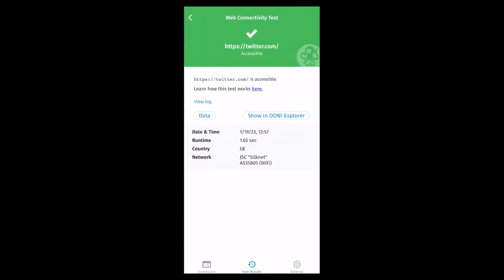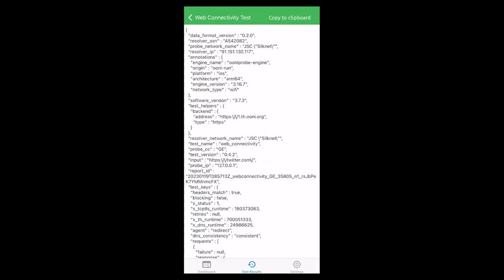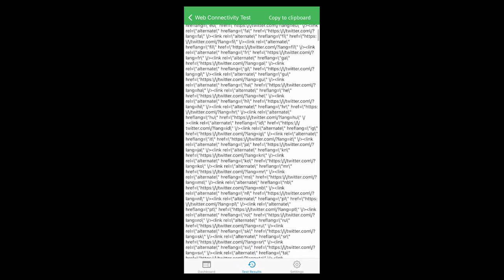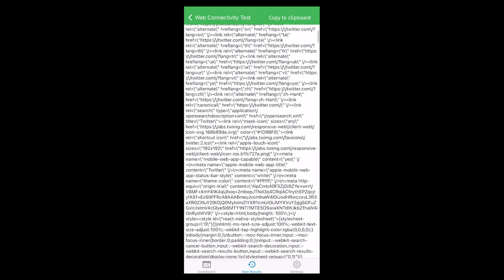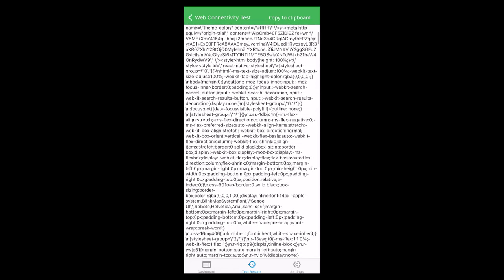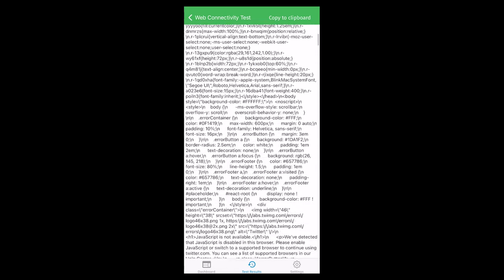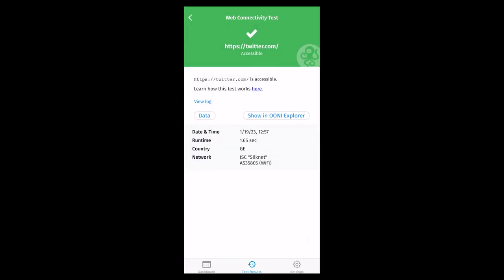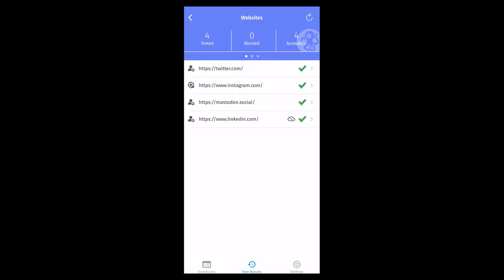To learn more about accessing and sharing OONI test results, you can refer to the OONI mobile app user guide. The link to the user guide can be found in the description of this video.